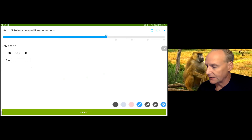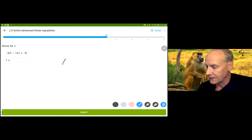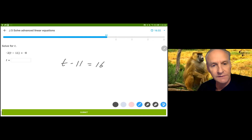I'm going to go ahead and tell you what I'm going to do. I'm going to multiply both sides by negative 2 and get t minus 11 is equal to 16. Then I'm going to add 11 to both sides and get 27.